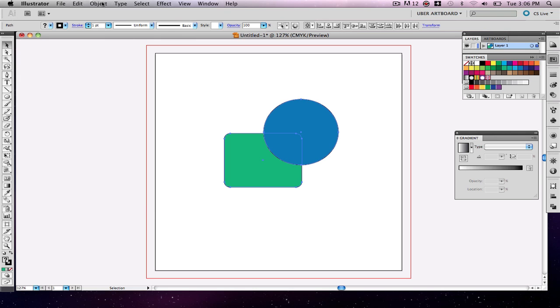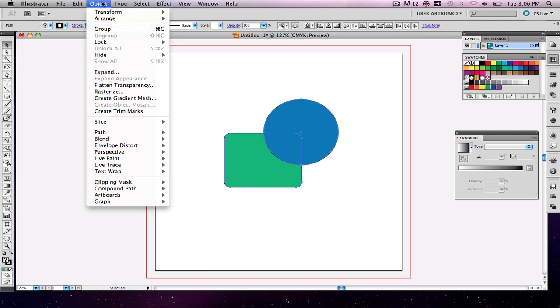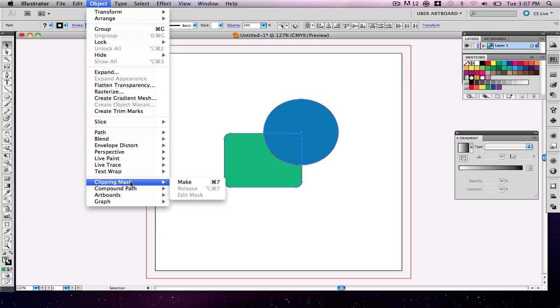So I'm going to go up here and I'm going to go to object, I'm going to go to clipping mask down here, and I'm going to go to make, or I could just hit command seven if I was a Mac, and I believe it's control seven if you're on a Windows machine. So I'm going to click make.